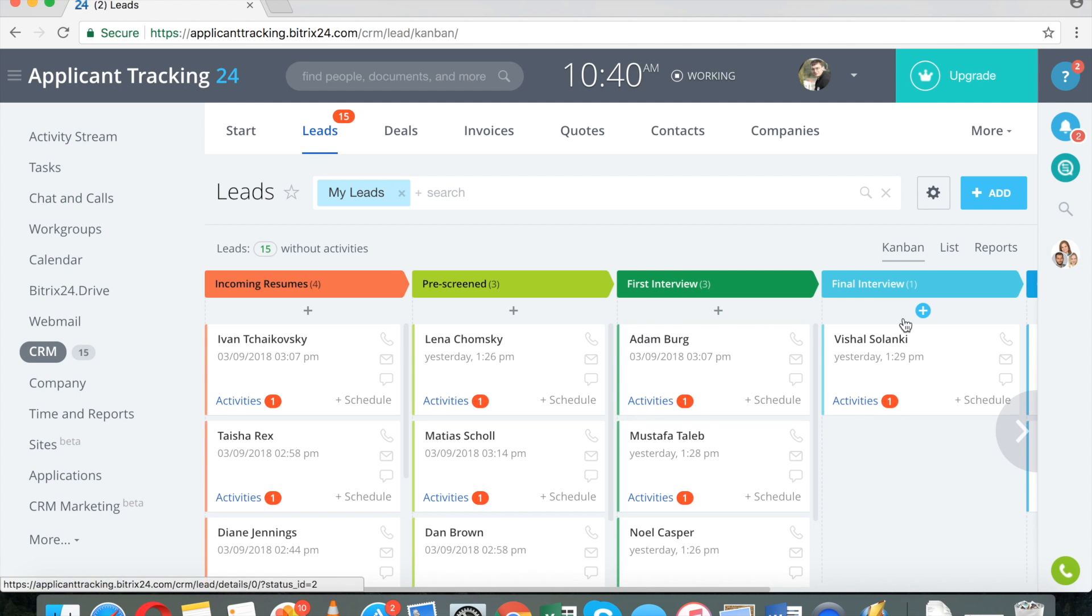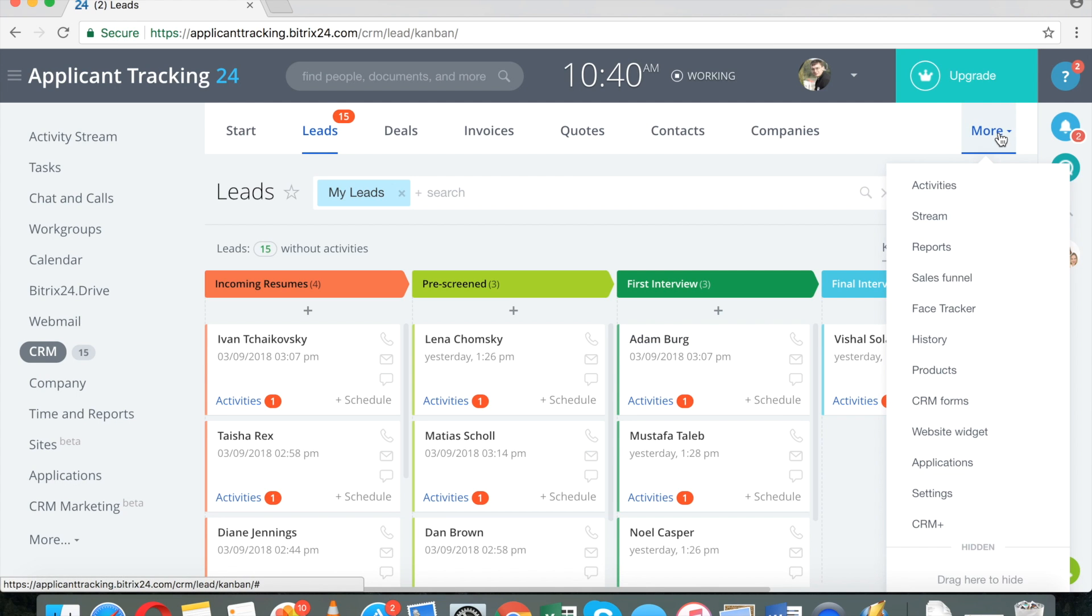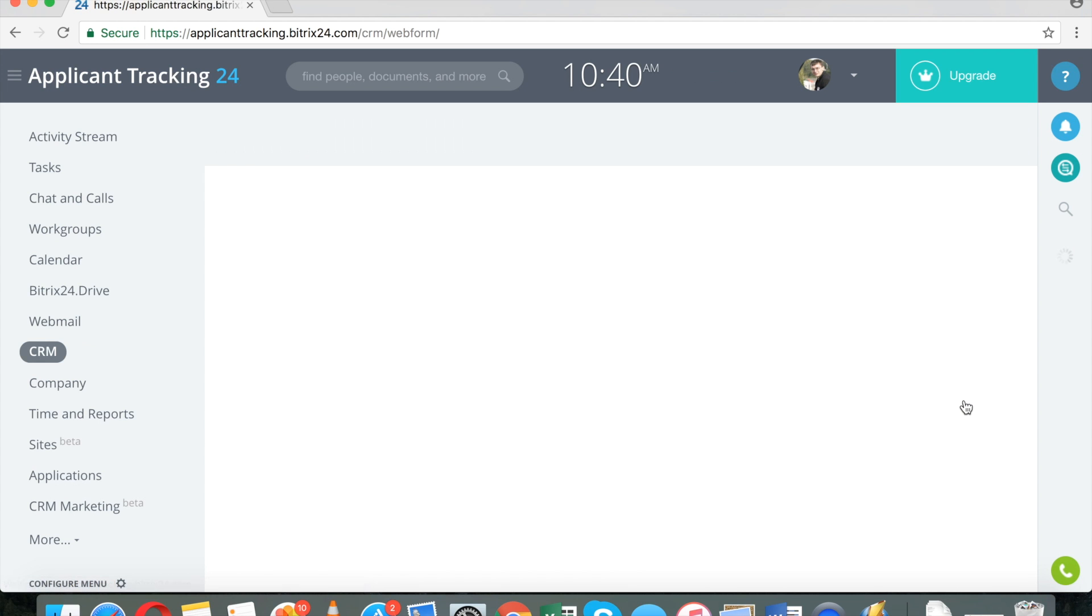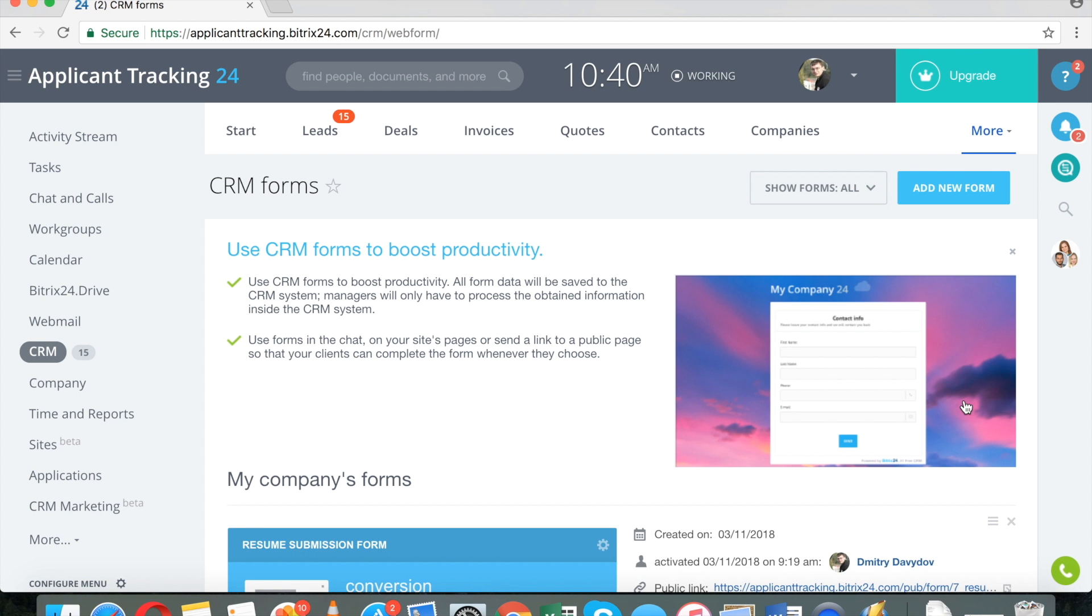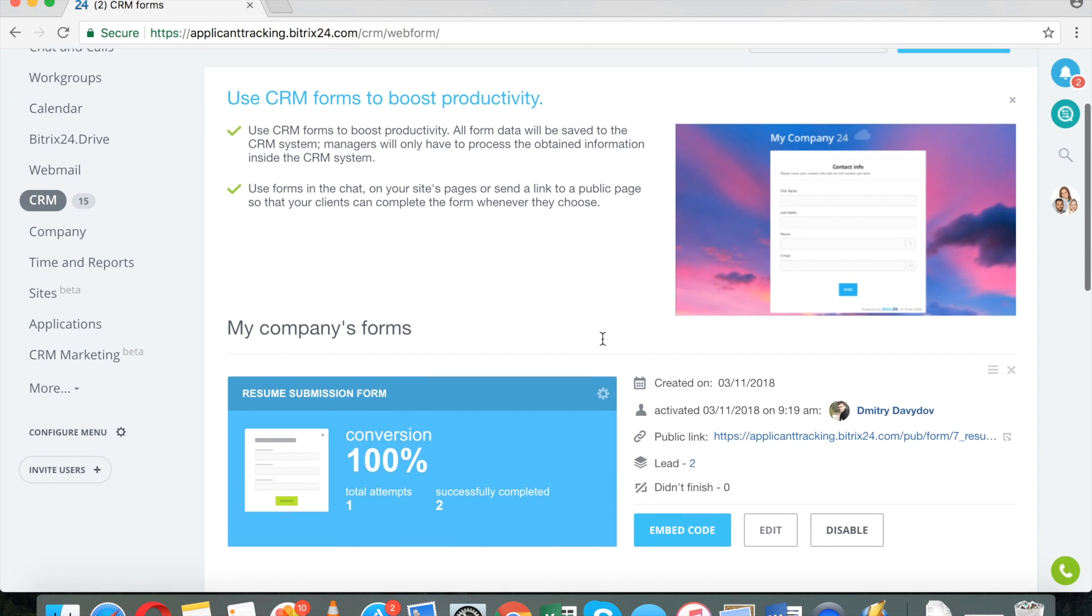Another common scenario is a submission via a form. And of course, in Bitrix24, we give you free forms as well.